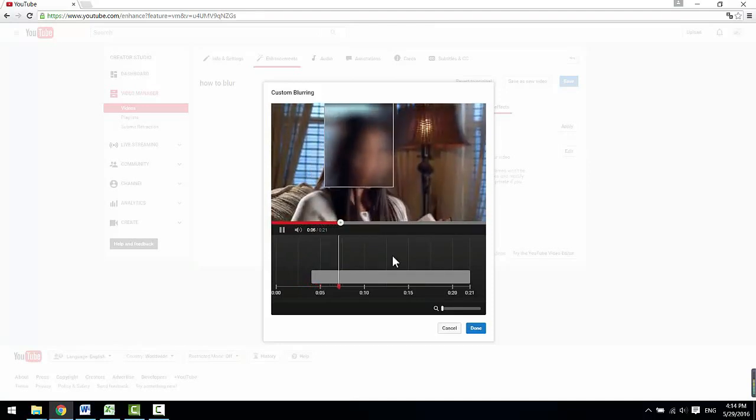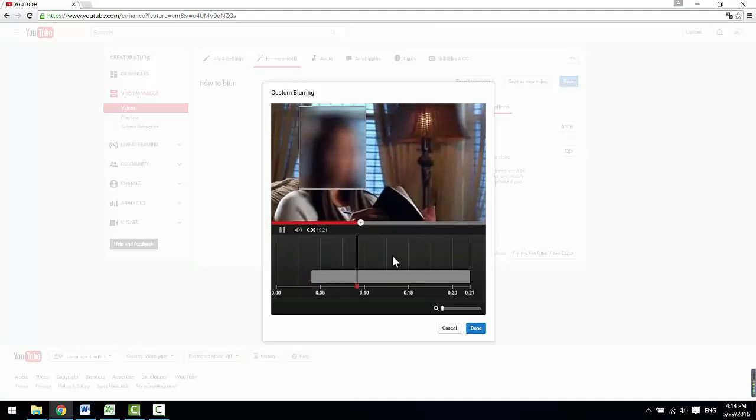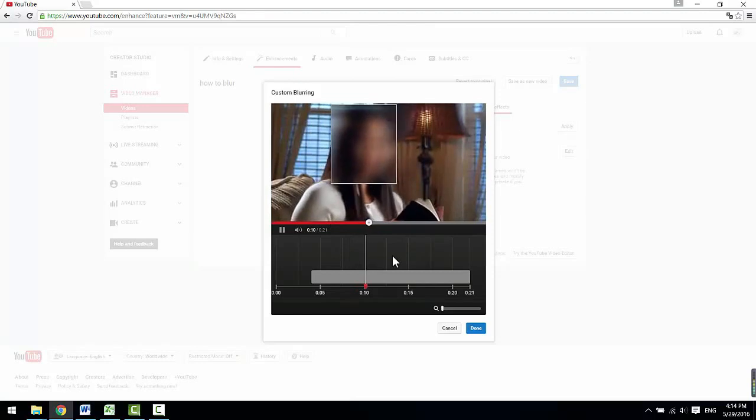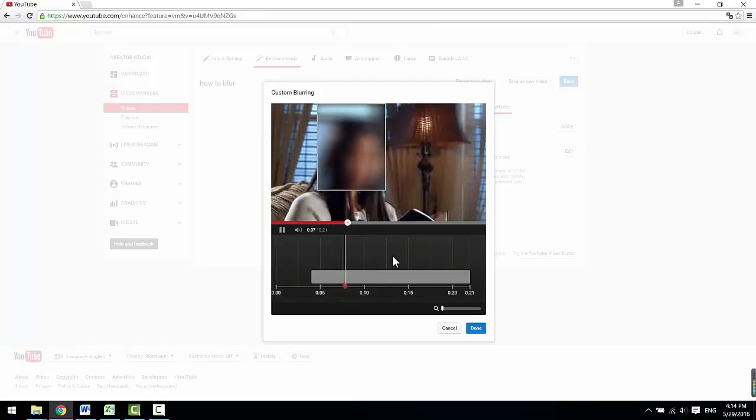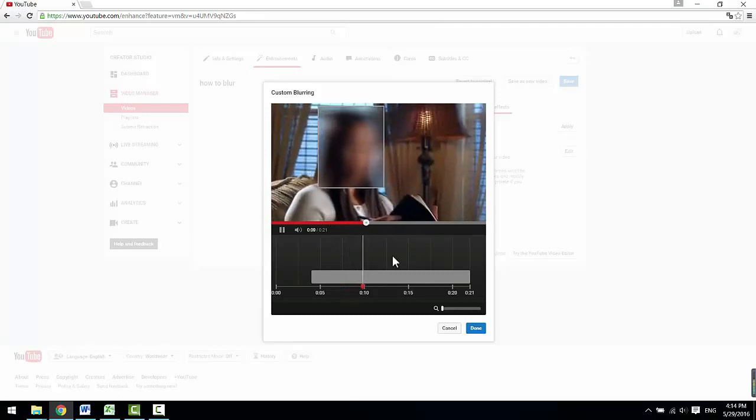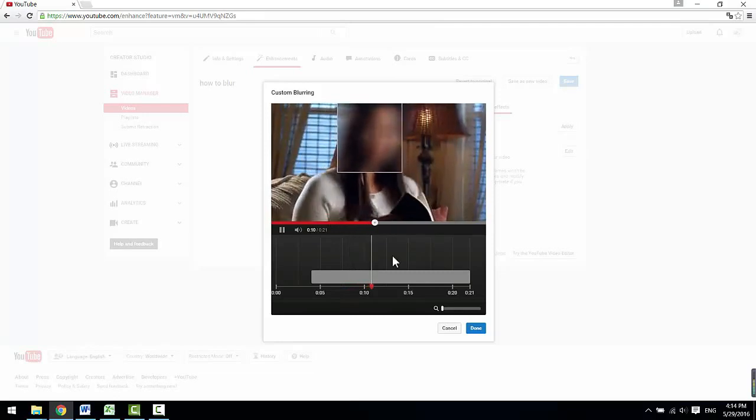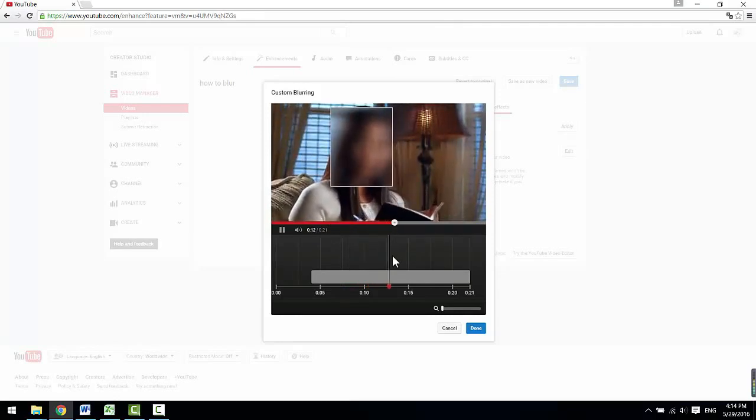That's it. In the next video, I will be showing you how to edit videos using the free YouTube video editor. Give me a thumbs up if you think this video is helpful or leave me a comment below to let me know what you think. Thanks for watching.